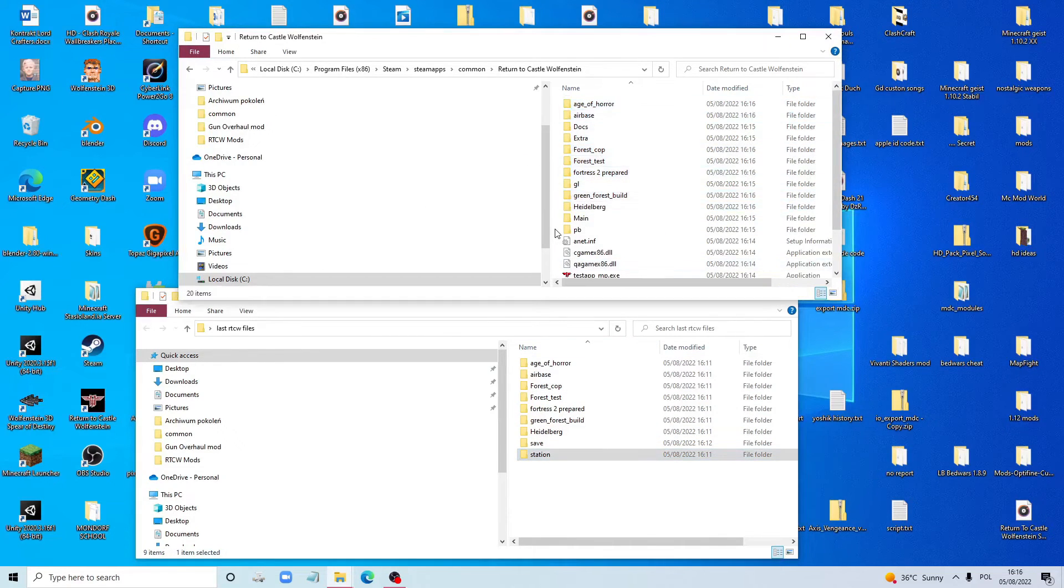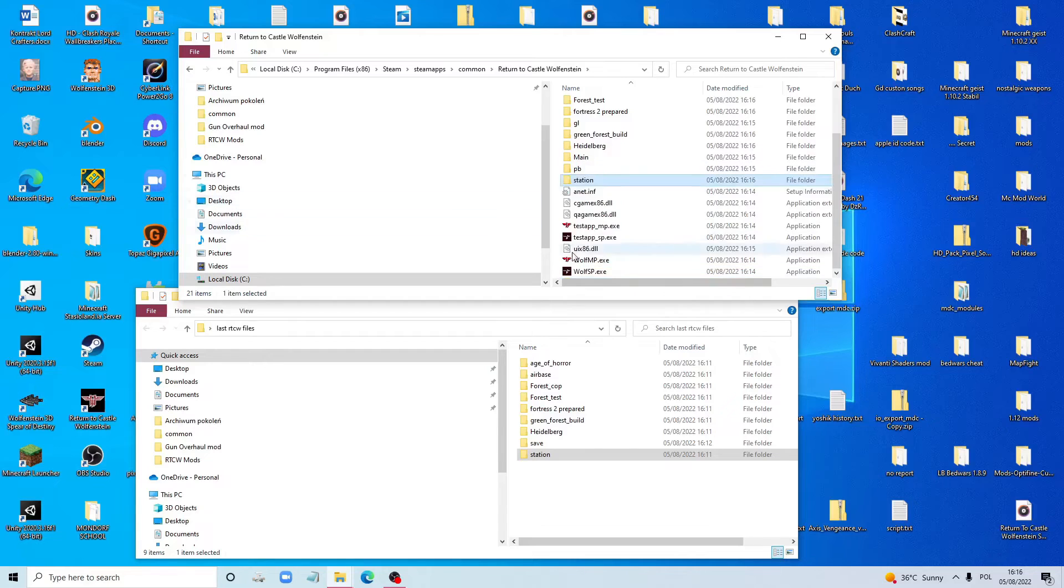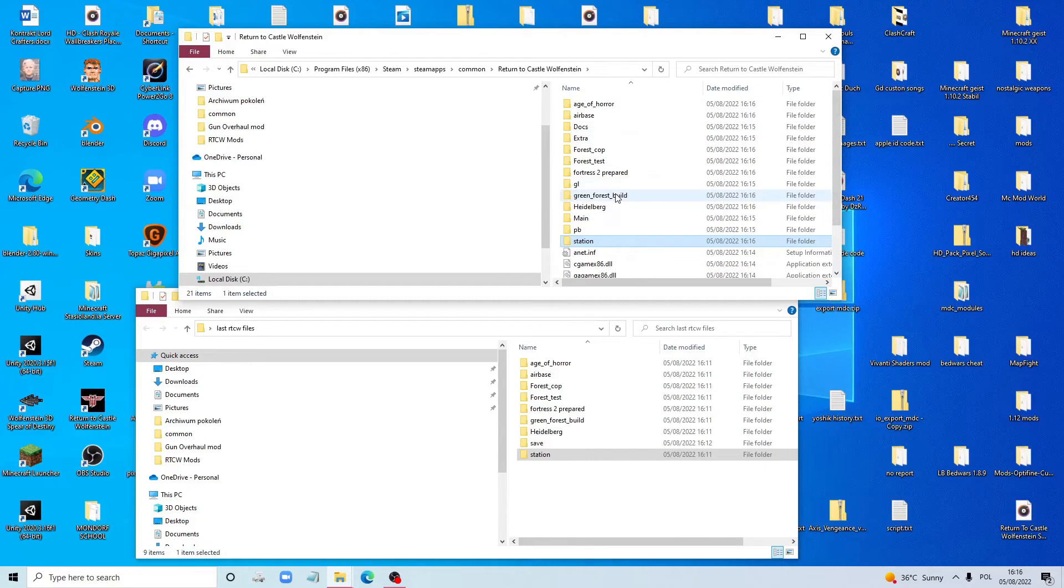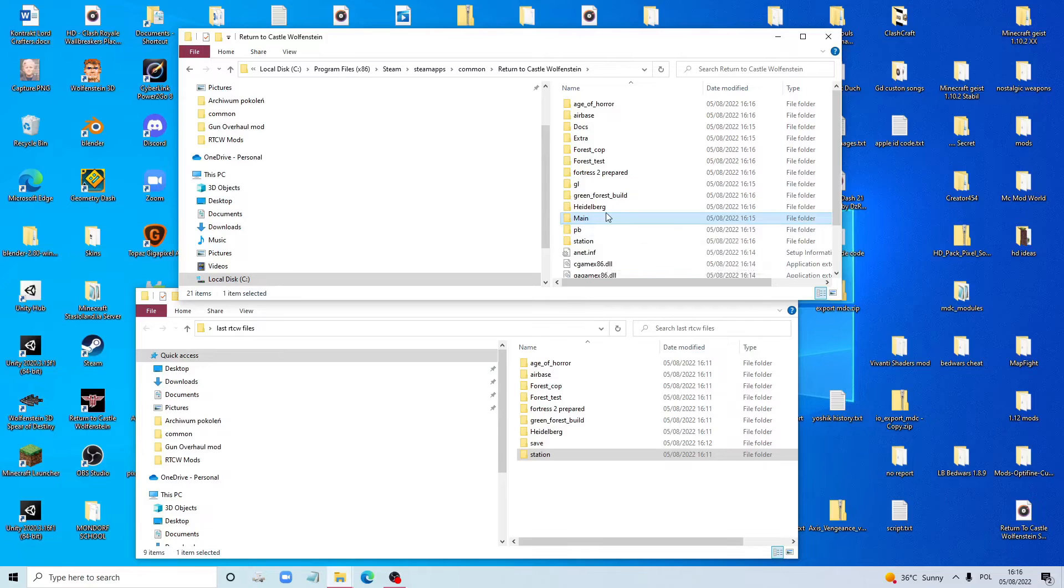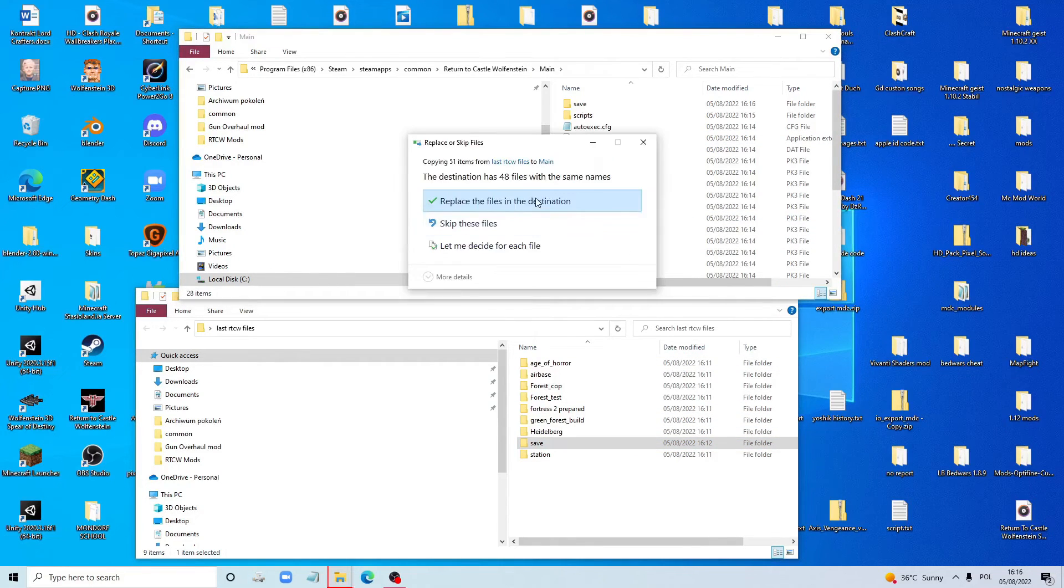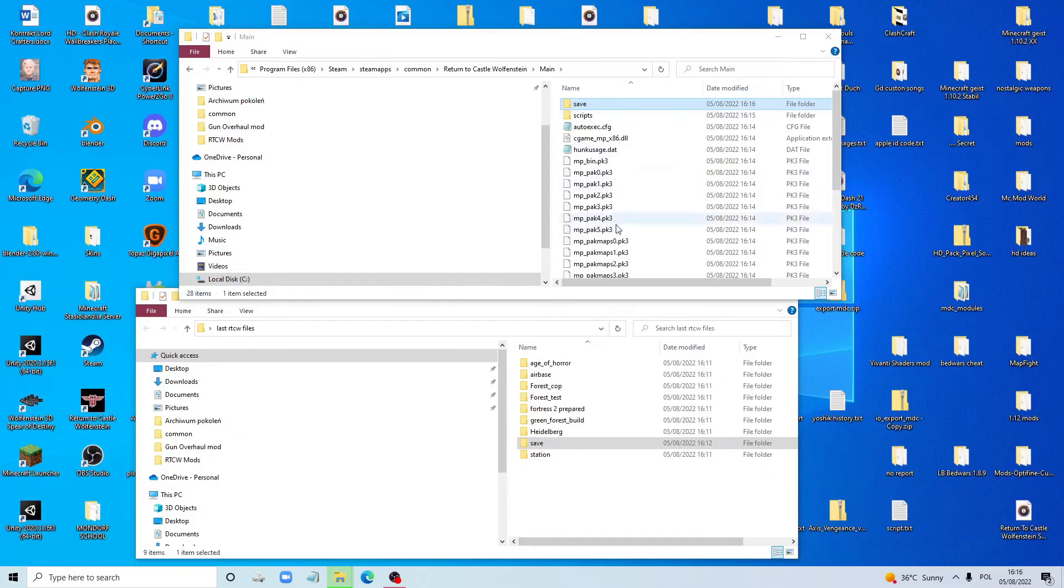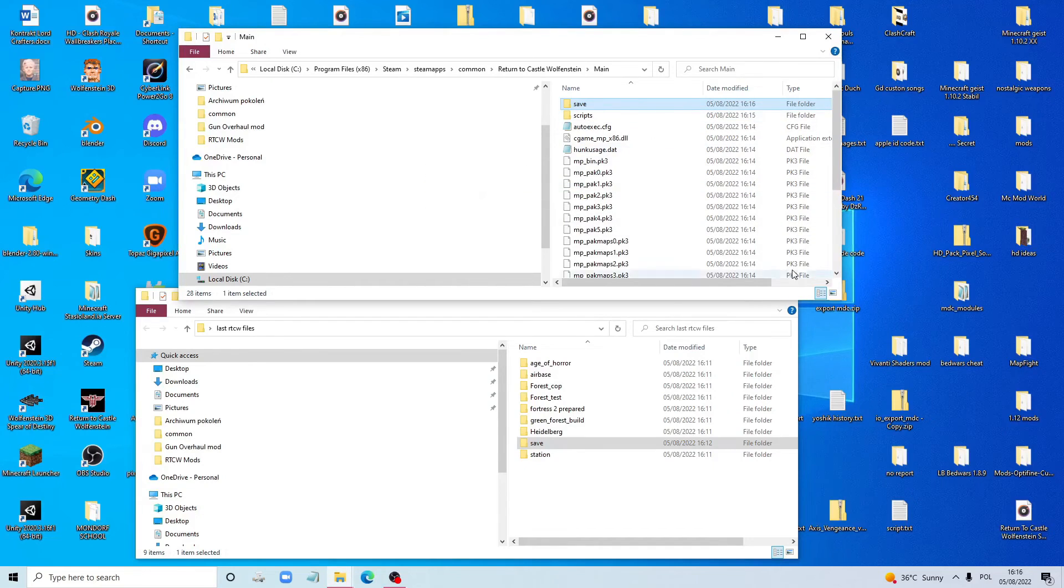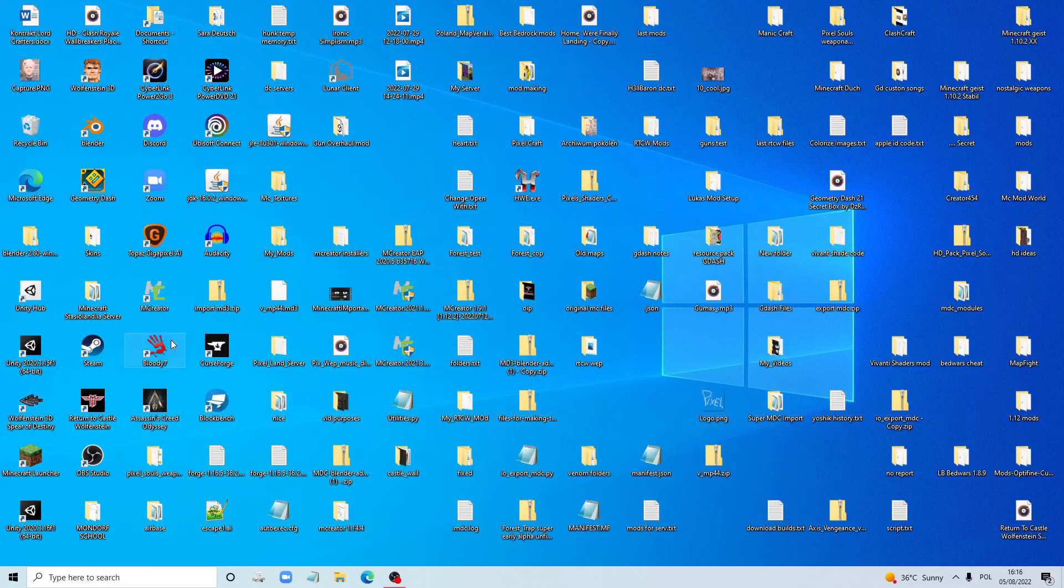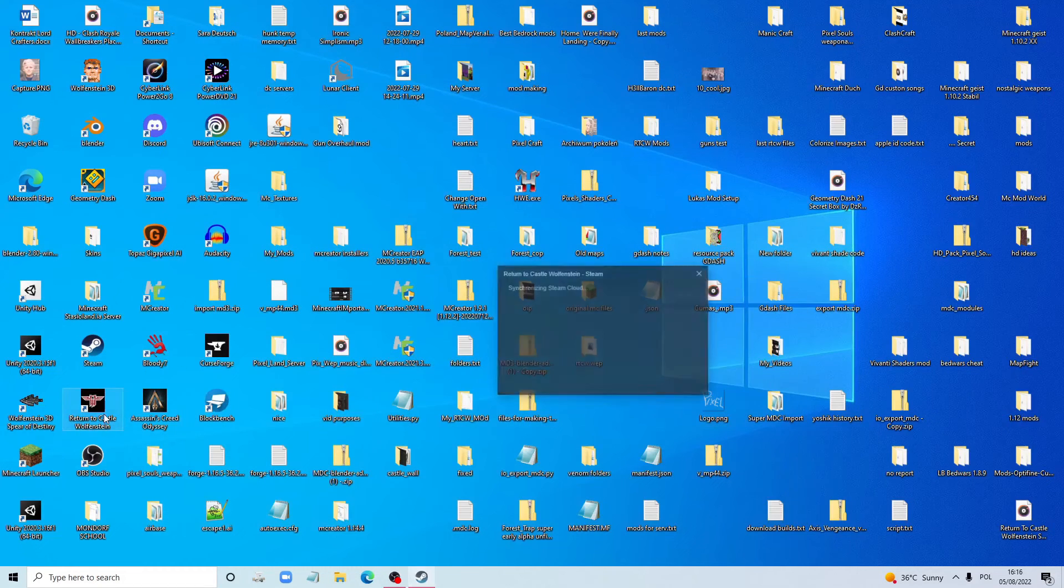That you have played or I don't know, just checked out. Then you're going to go to your main folder and you copy the save button over here. Replace the files. Boom. Now we're going to try it again.